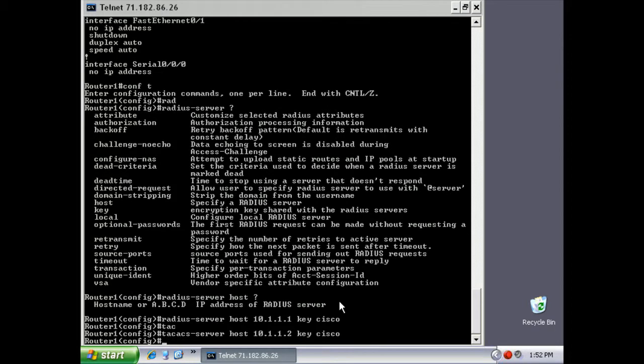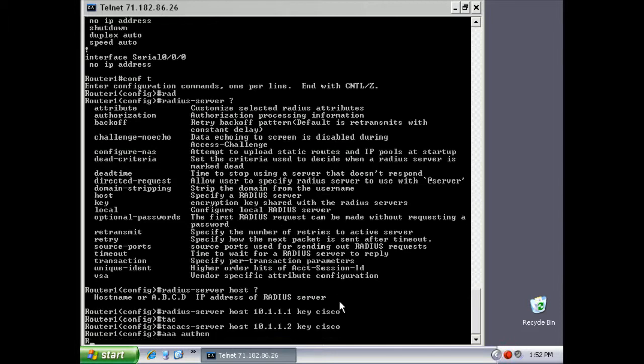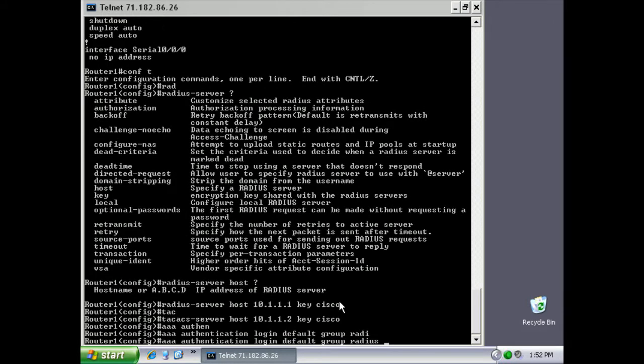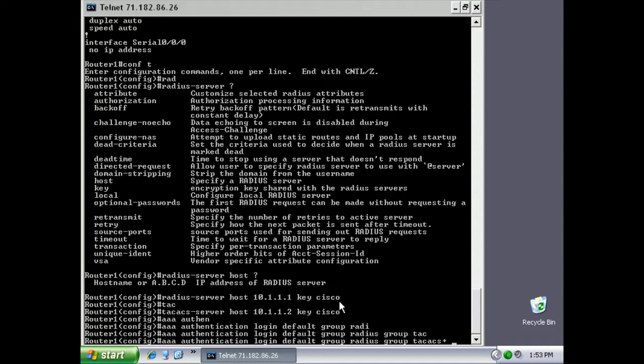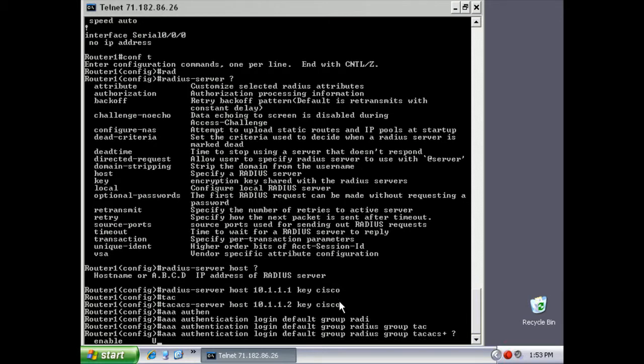Now I'm going to put in the AAA authentication. This is for our login, and we're going to go with the default. Default meaning a default group, we haven't created any by the way. Default group also means default for all of the potential logins and lines and VTY and everything else. Then we're going to put in group, and we're going to say use the group of RADIUS servers, and then use the group of TACACS+ because I haven't created a group yet, so I'm just kind of doing this manually.